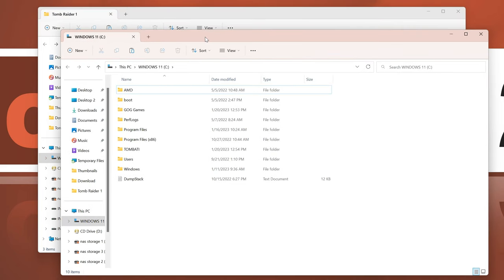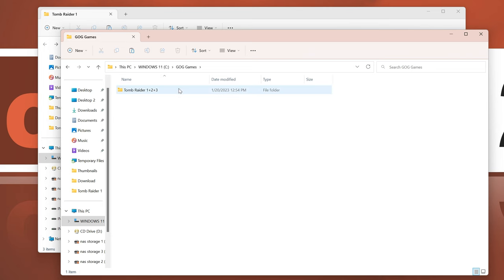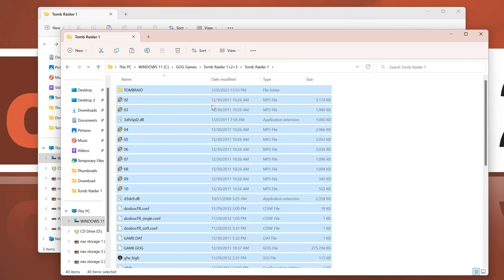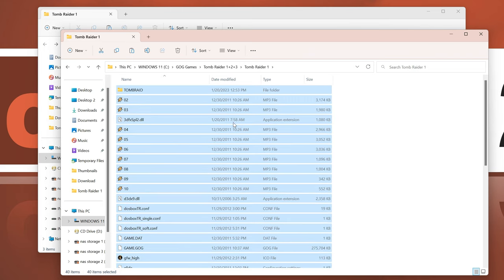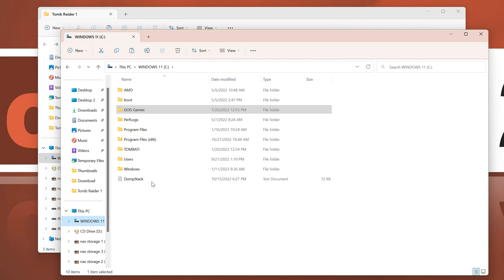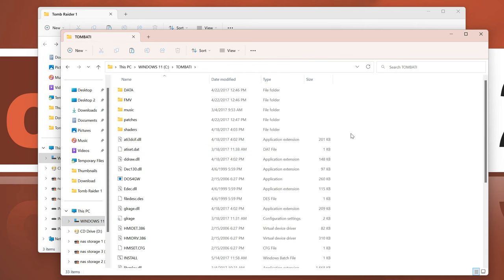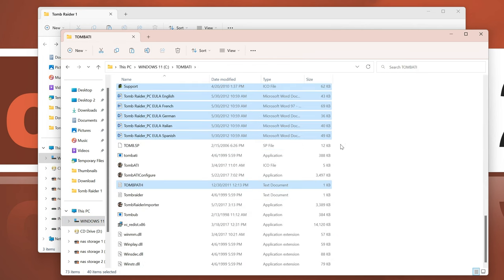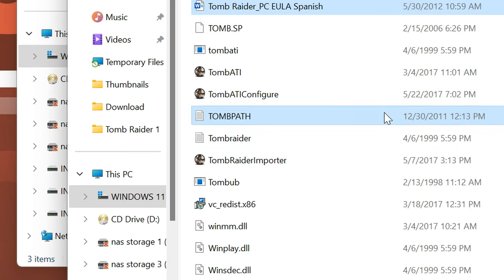To do so, navigate to the folder you installed Tomb Raider 1 into. This is where you'll now copy all those game files and paste them over into the Tomb ATI folder. You can then start the Tomb Raider importer.